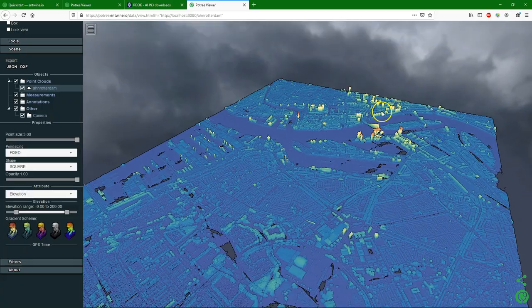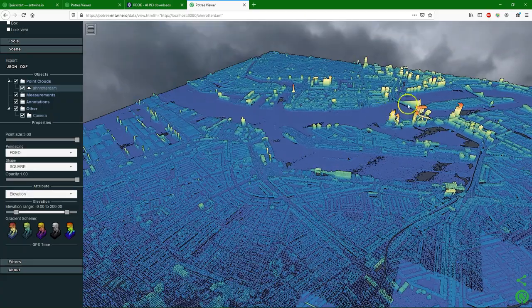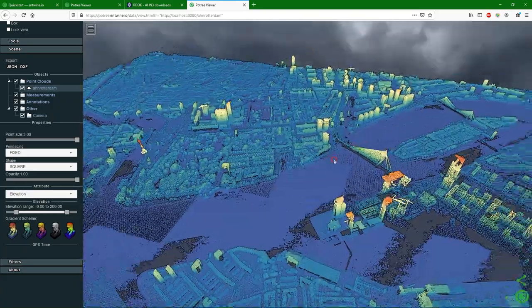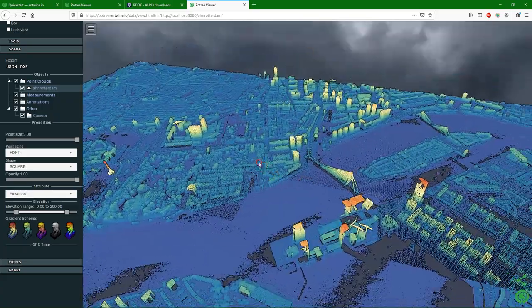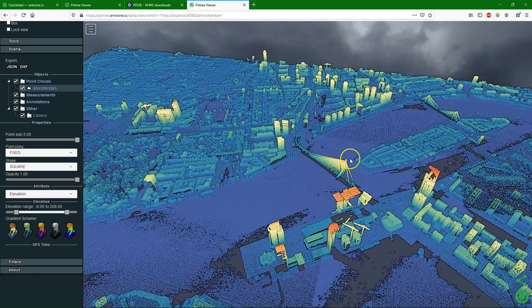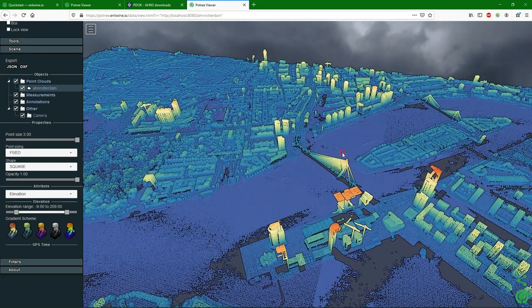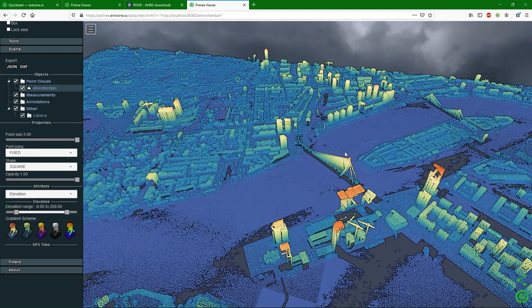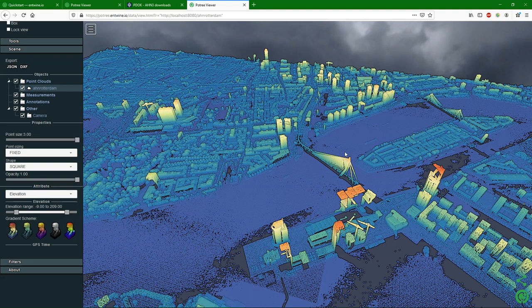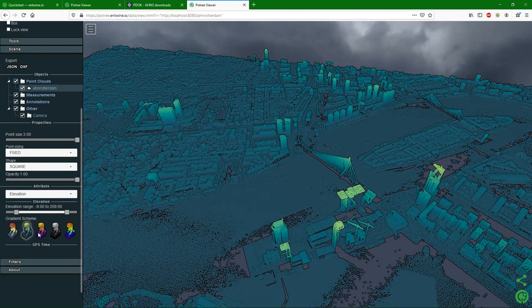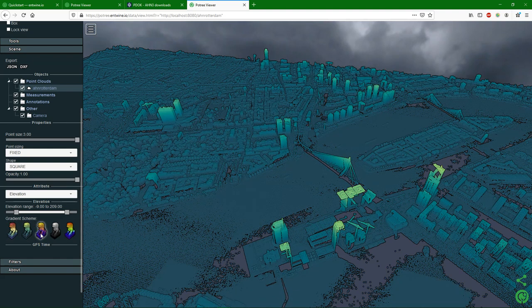And there we see Rotterdam. We can easily navigate through the point cloud.